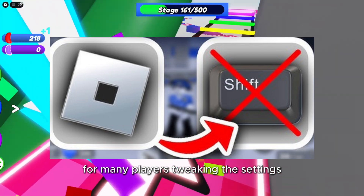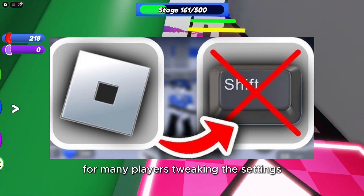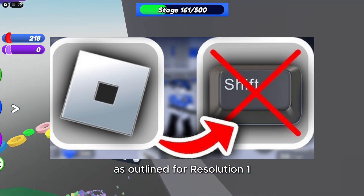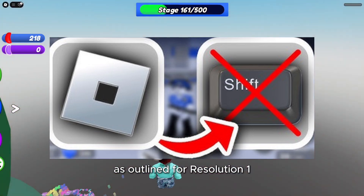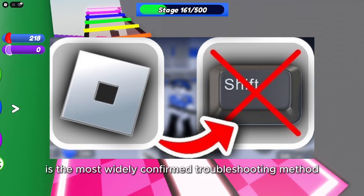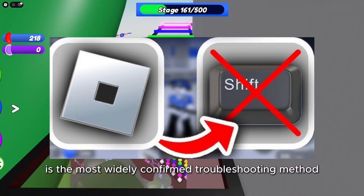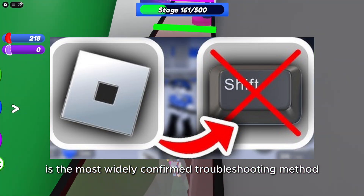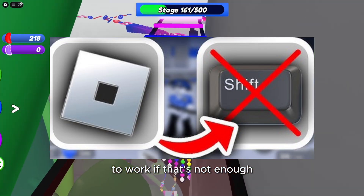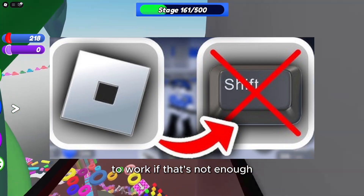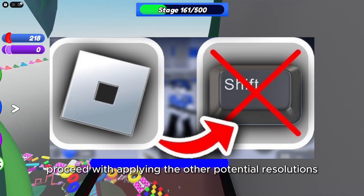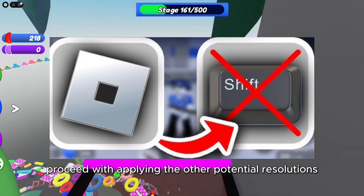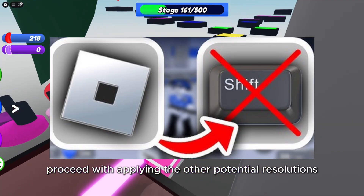Those potential resolutions have fixed the Roblox shift lock not working for many players. Tweaking the settings as outlined for resolution 1 is the most widely confirmed troubleshooting method to work. If that's not enough, proceed with applying the other potential resolutions.